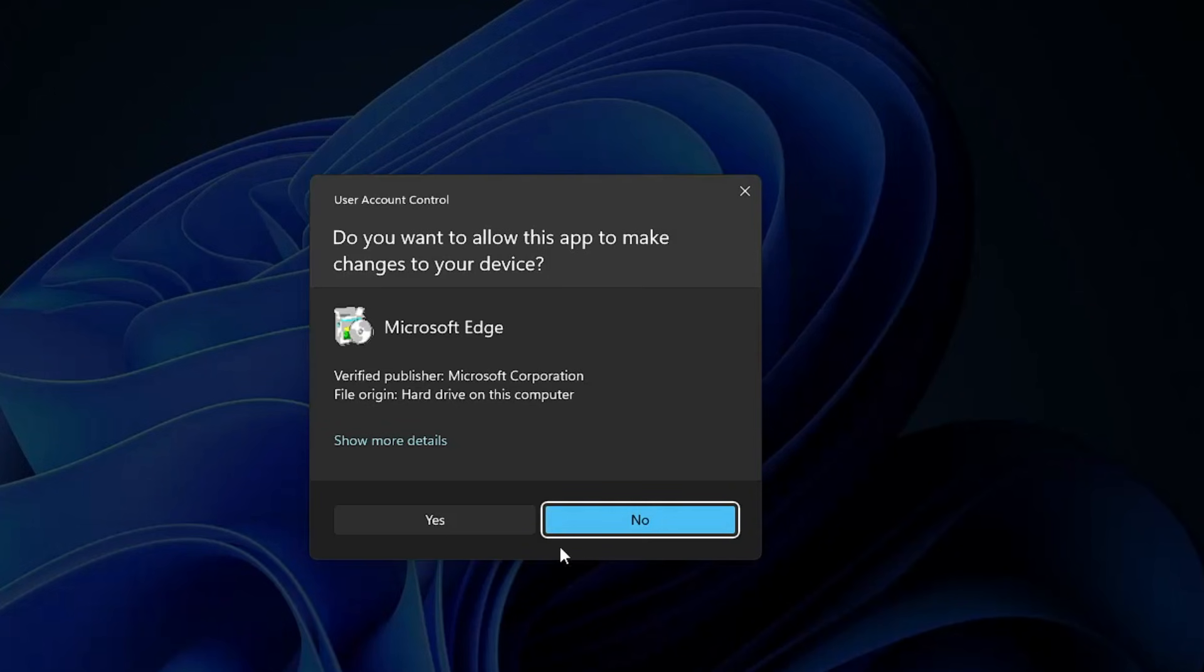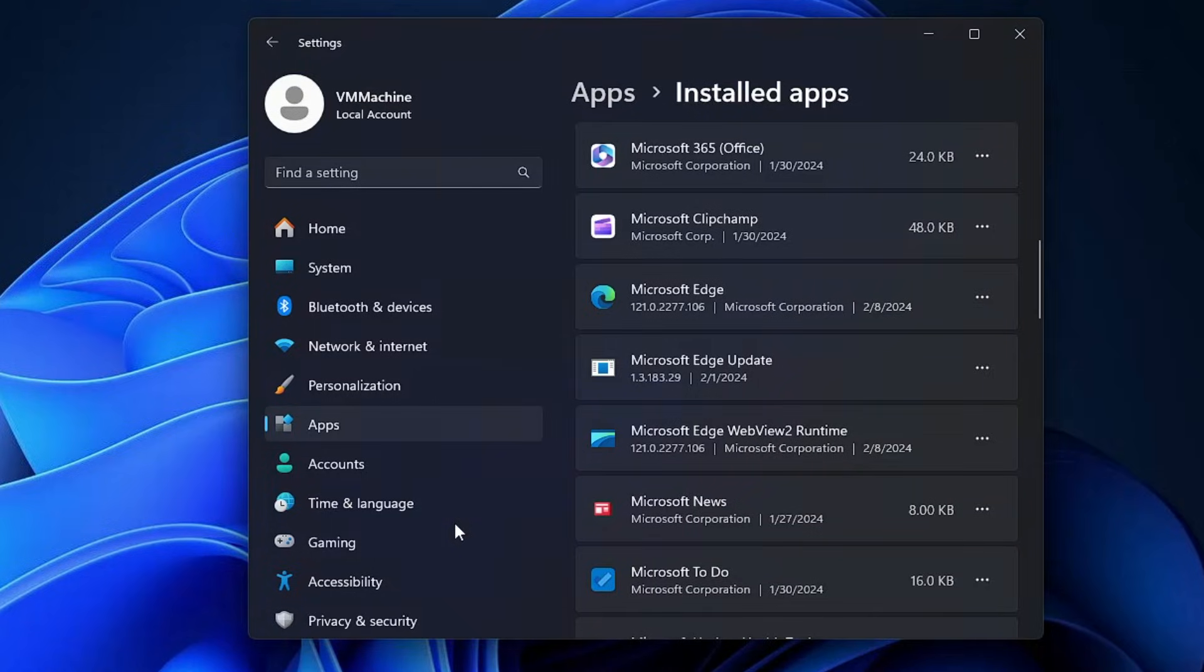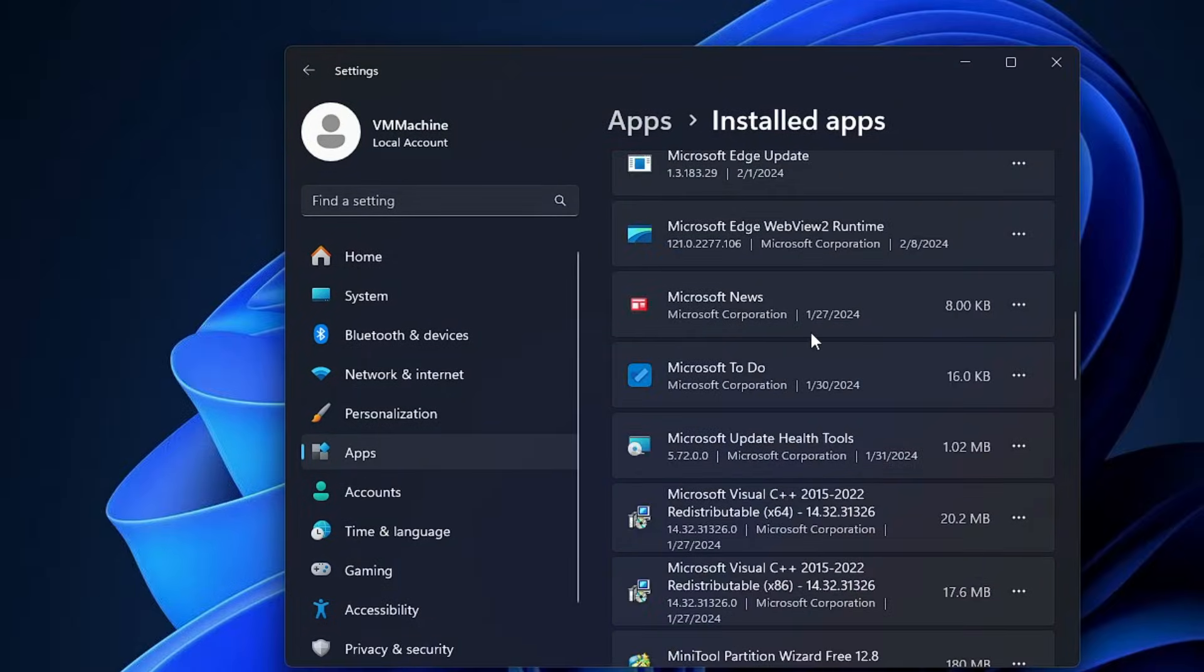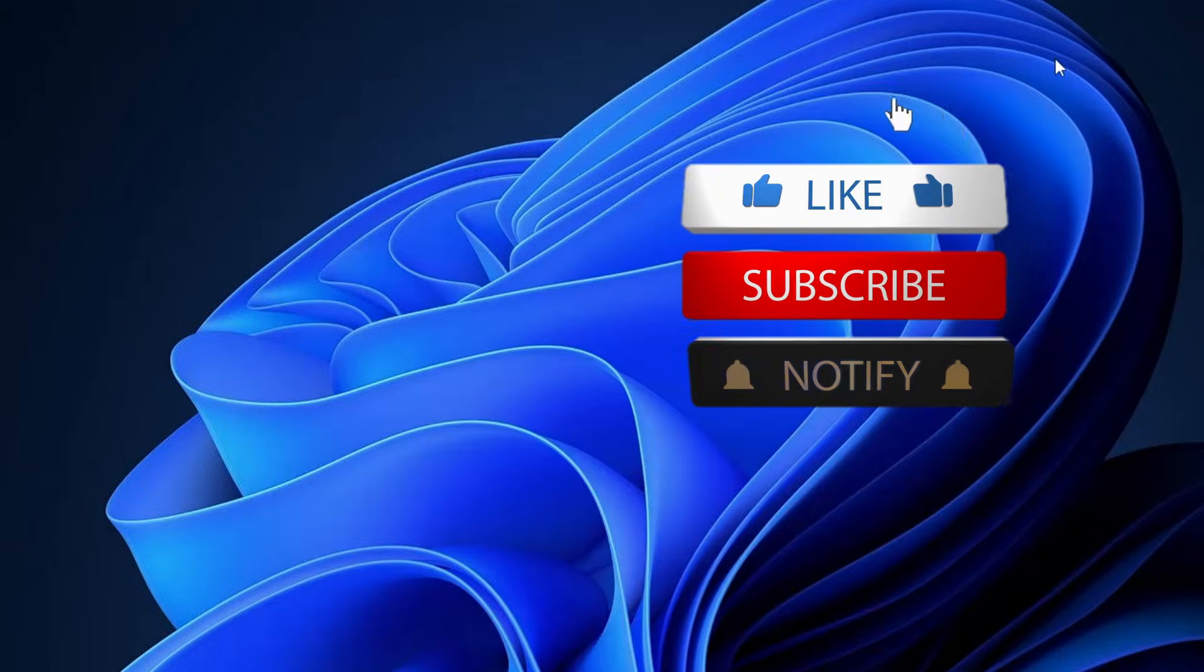Now you can see that Microsoft Edge has been removed from my computer. But in case on your end if it still shows up, you will have to go ahead and restart your computer.